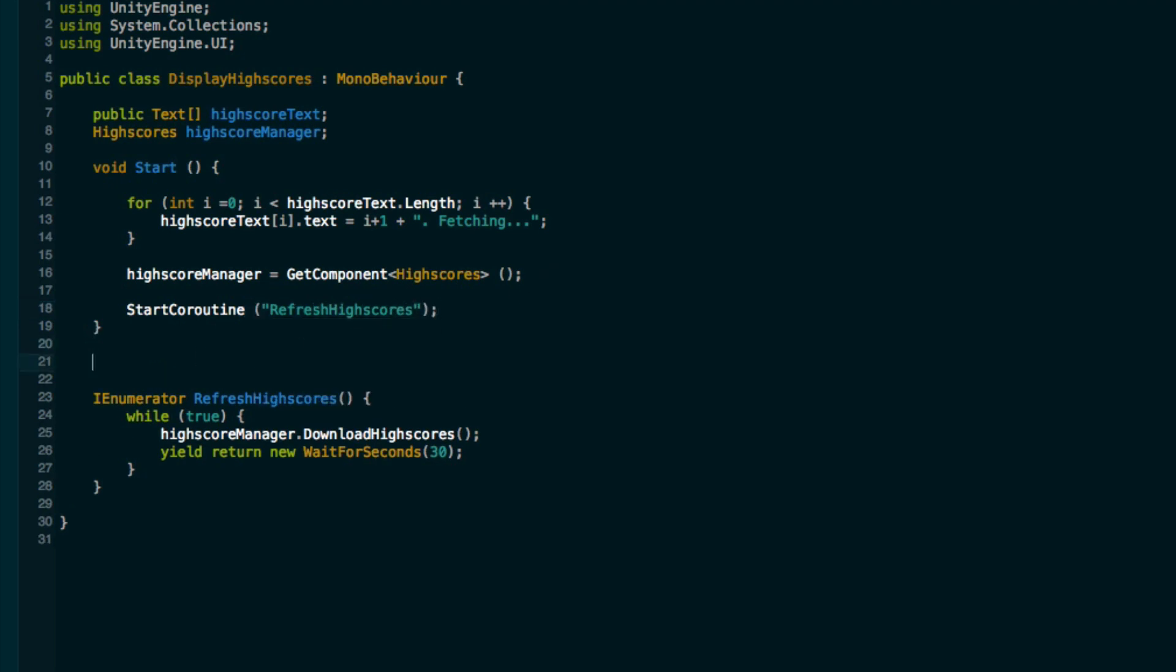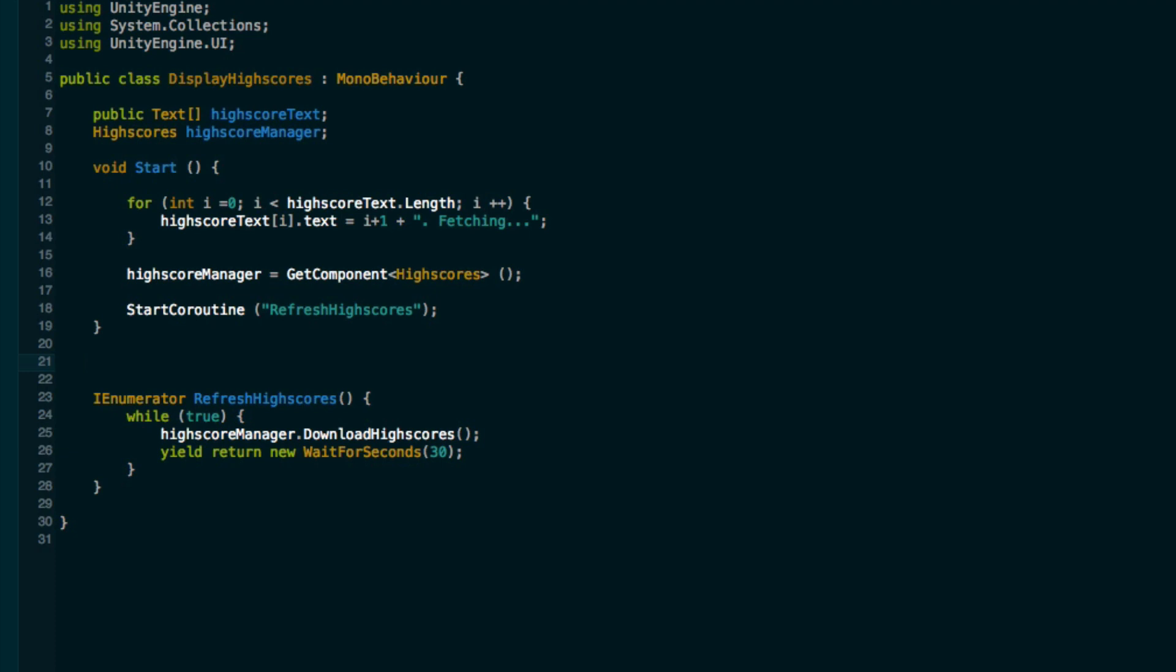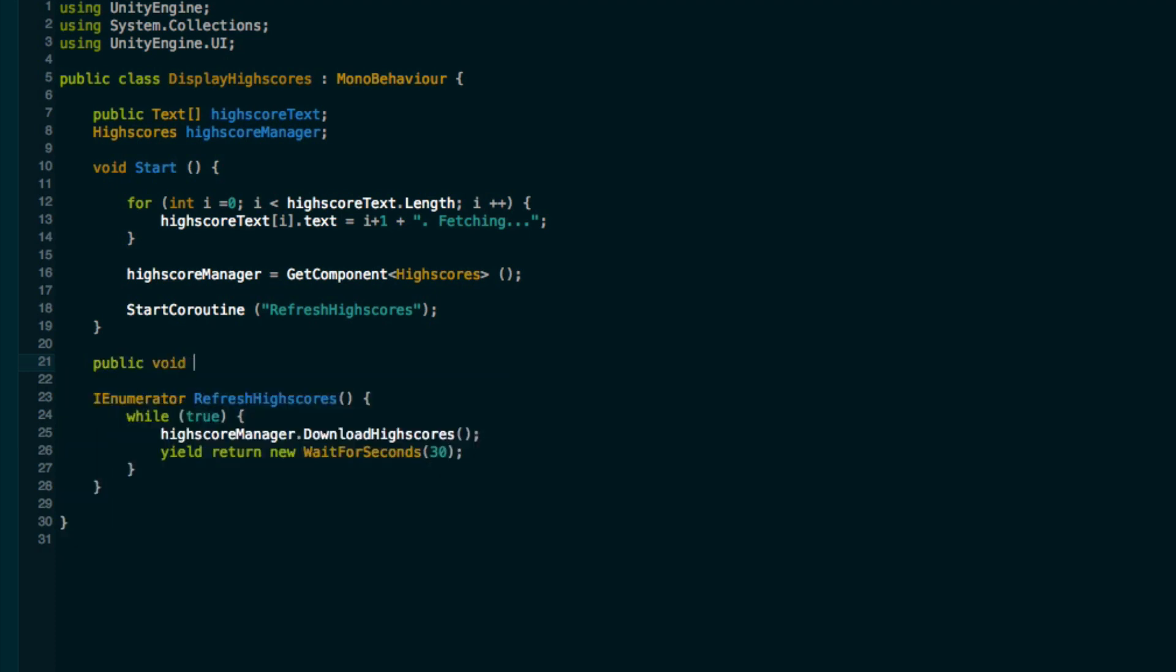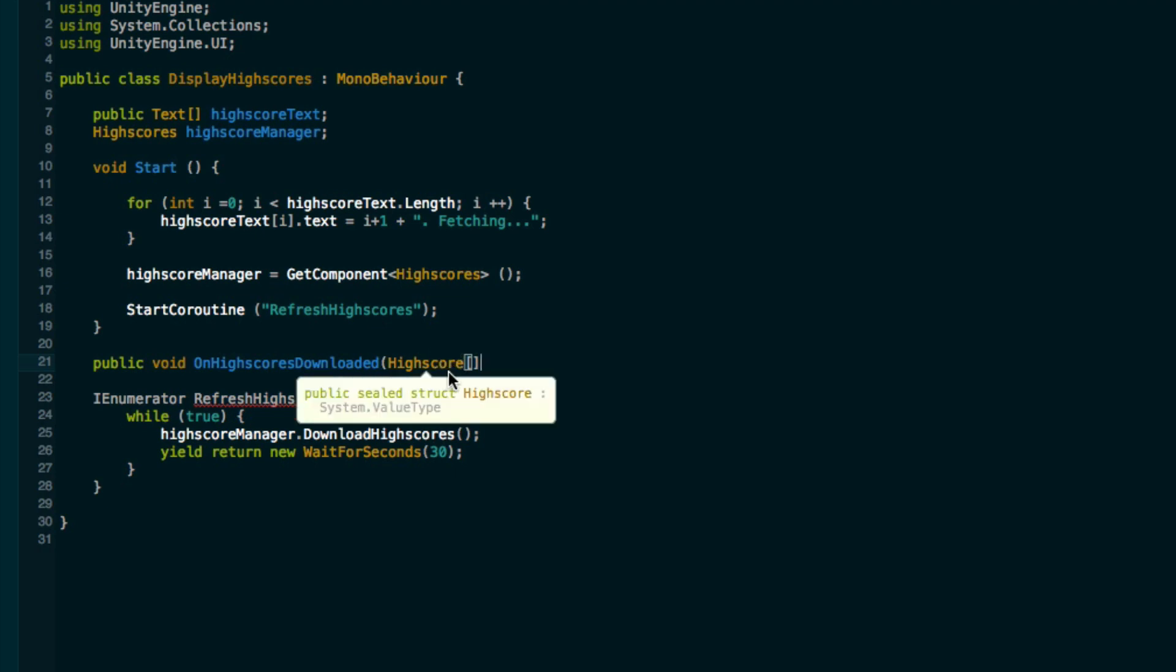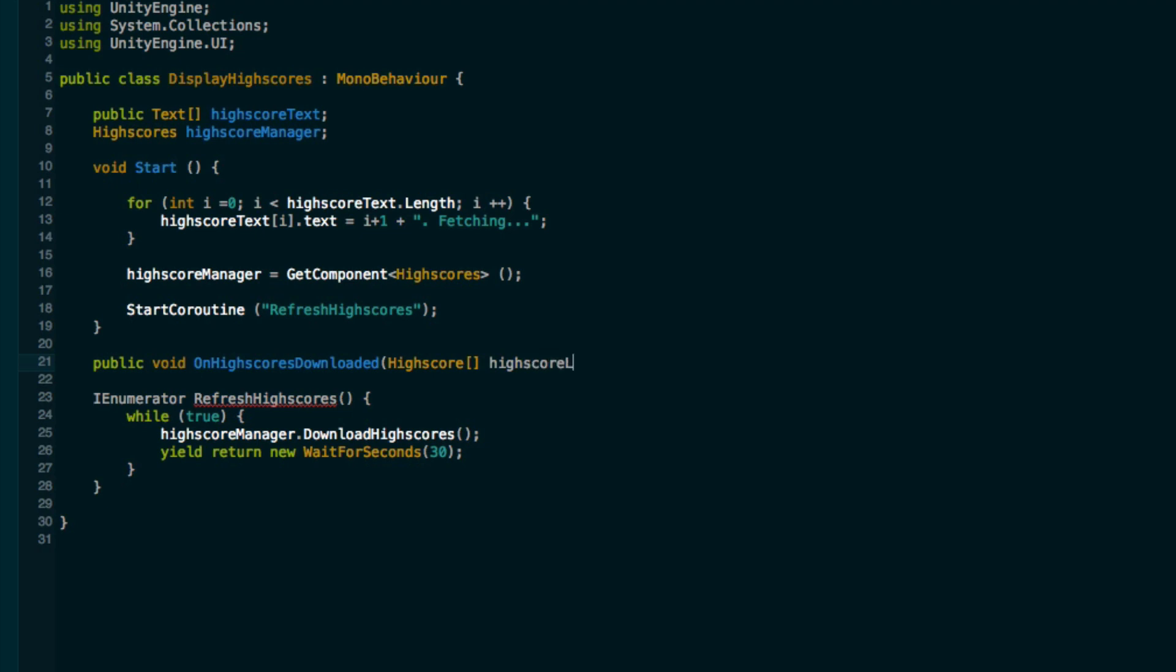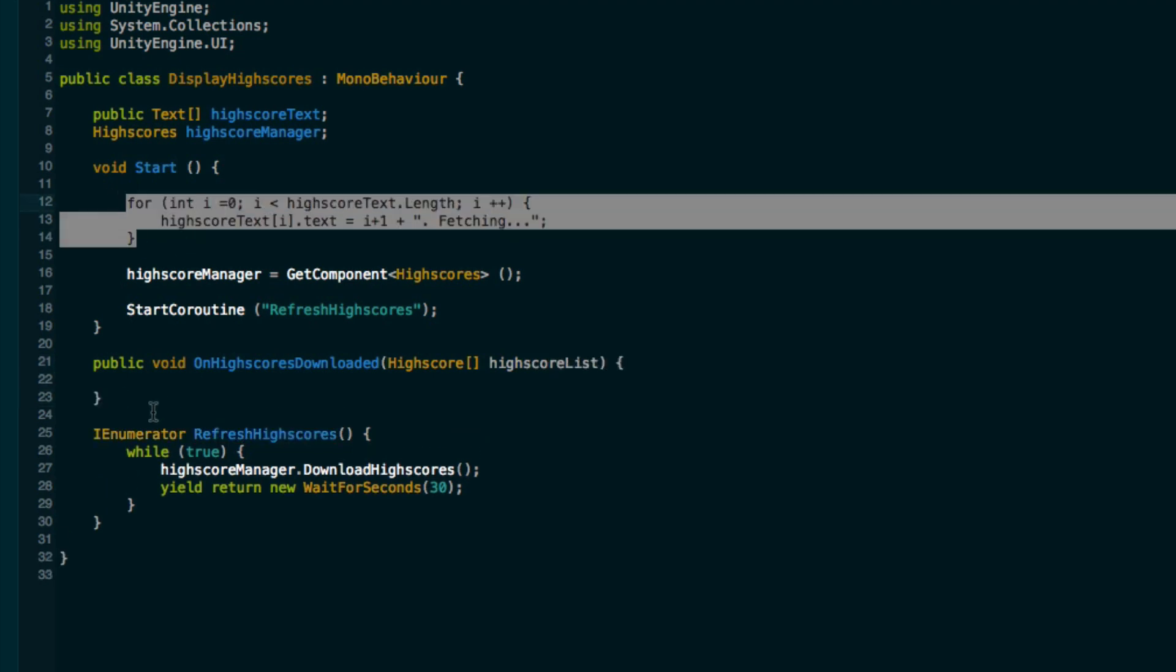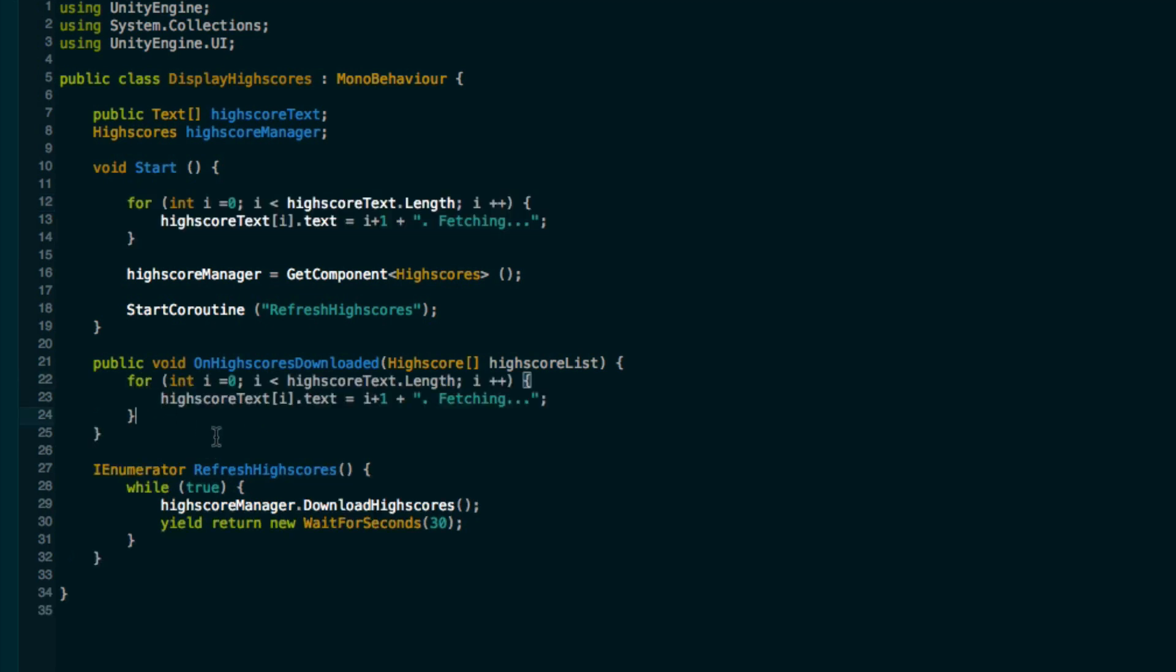Now we need a public method to actually assign the scores to the text once it's been retrieved. So we can call this on high scores downloaded. This will take in an array of high scores. Just to prevent any confusion, remember we've got the high scores class which is called high scores, and then we've got the high score struct which is for storing the username and score in. Make sure you don't get these two mixed up because that will cause problems.